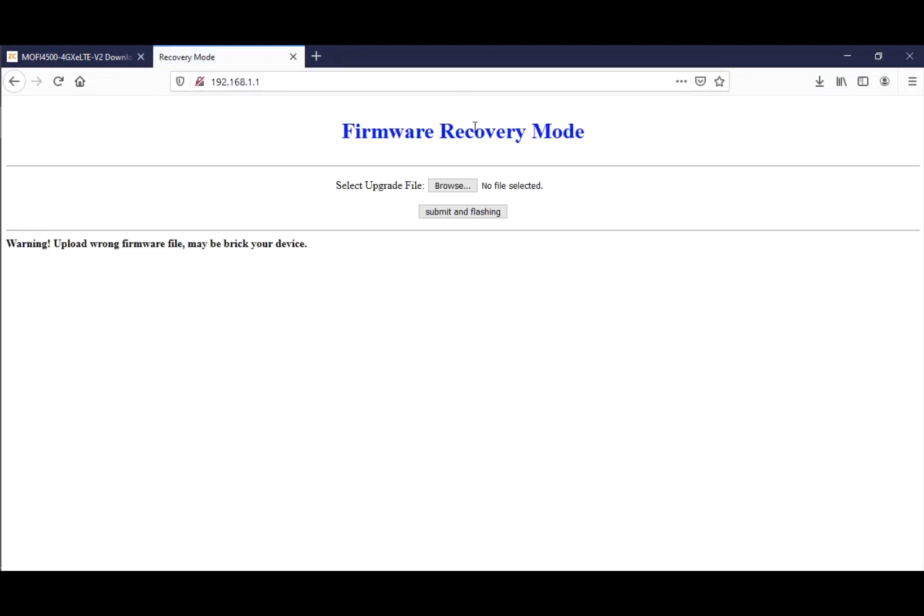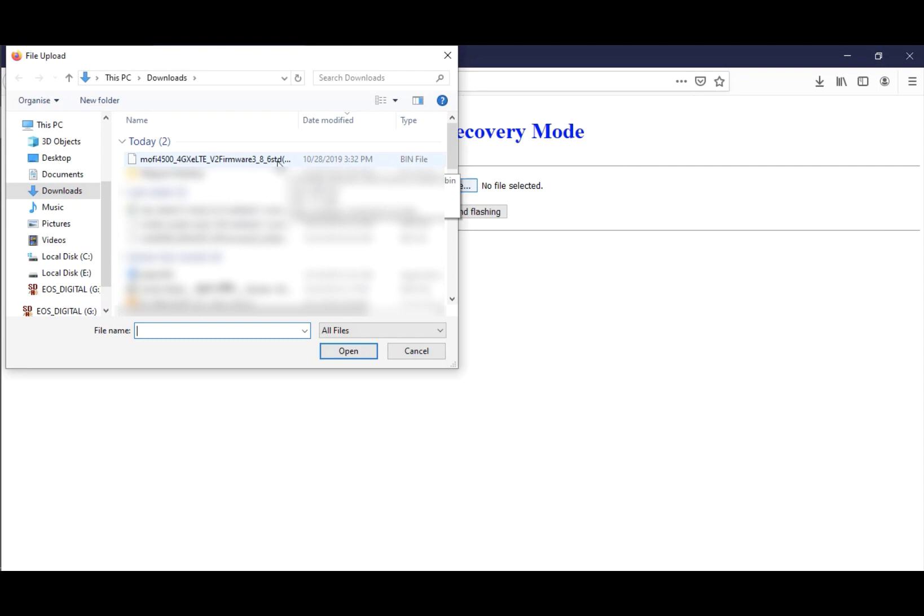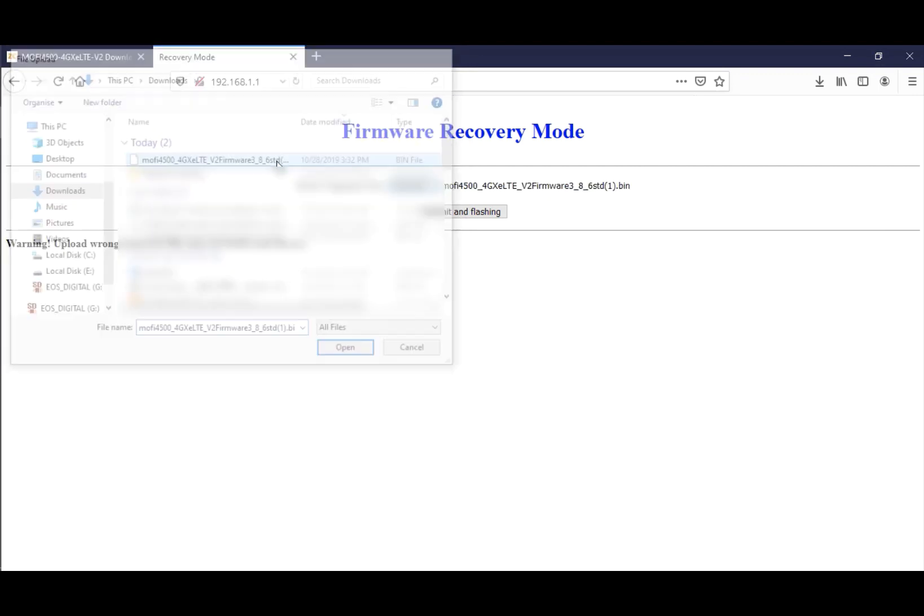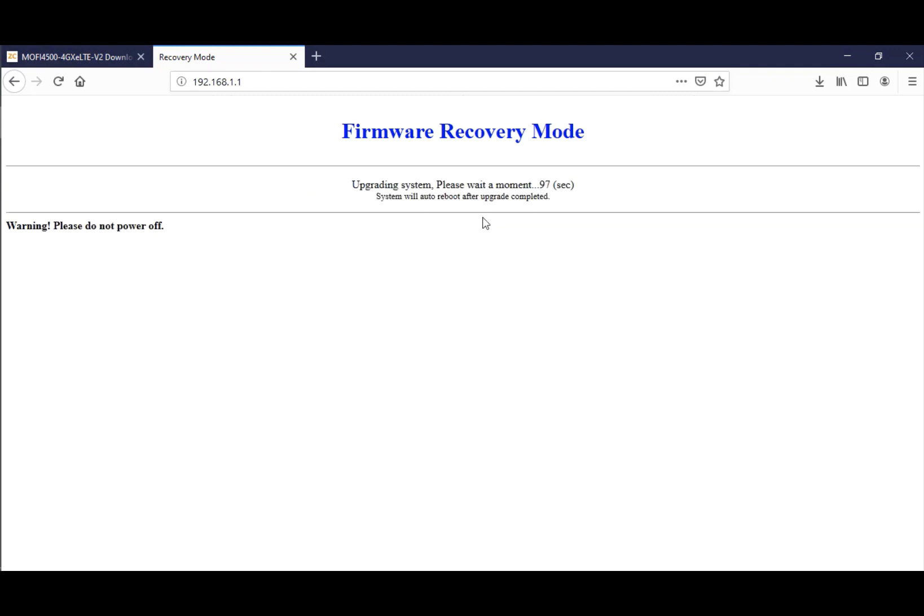Check this warning which says upload wrong firmware file may break your device, and that is correct. Make sure you're using the correct file for recovery. Click on Browse and select the file we downloaded, which is this bin file. Double-click on it and hit Submit and Flashing. You'll see a countdown timer telling how long it's going to take. The router will go through several power cycles, so this might take around three to five minutes. Just sit back and relax. After the whole process is done, the power light, which is the light on the very left, will come back on solid green.